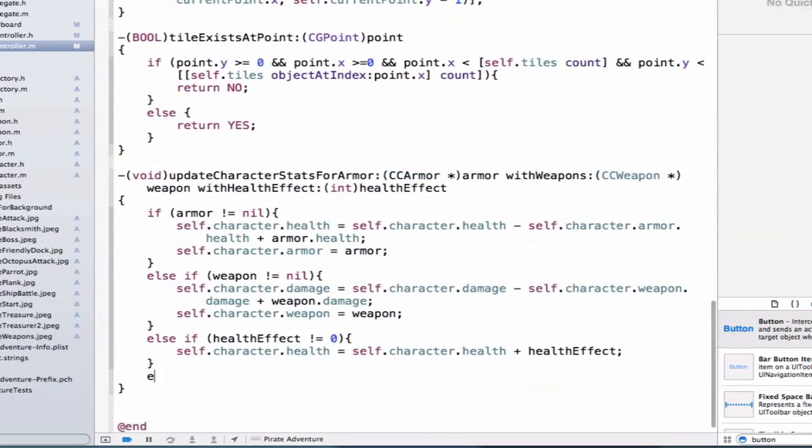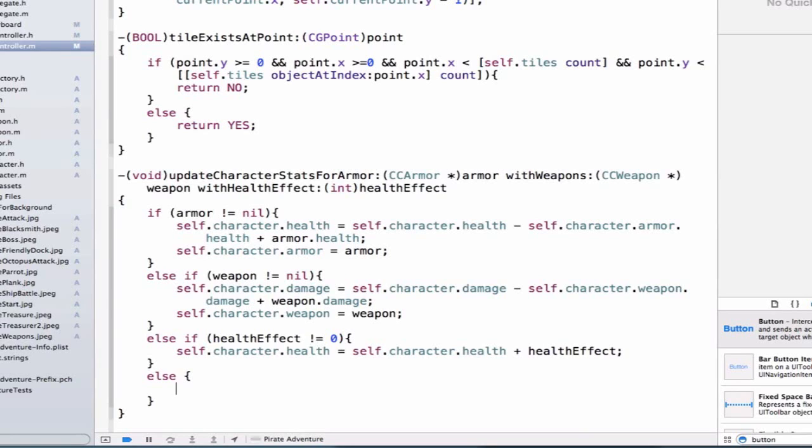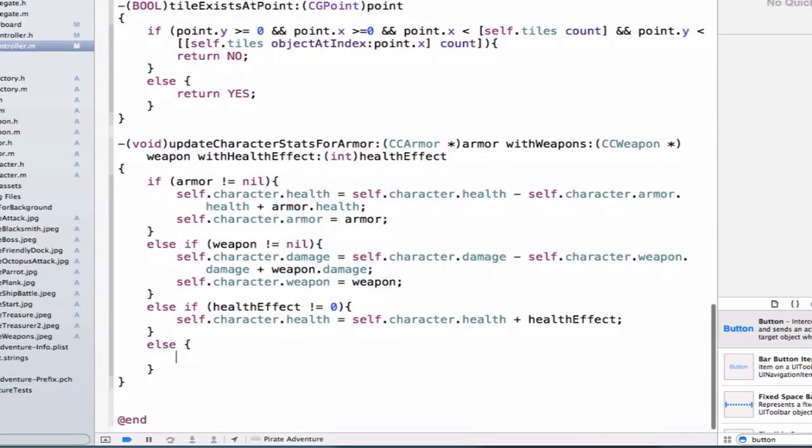Finally, let's add an else here. And the reason we're going to add an else is for our initial setup, we're not going to be passing in any of these armors or weapons as a result of an action change.